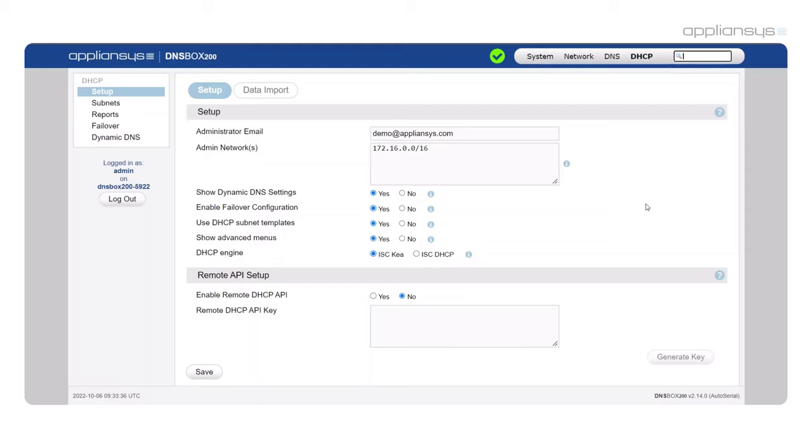Customers have always given us high ratings for DNS box DHCP solutions and because we're seeing more and more requests for a dedicated solution, we spent the last year working with customers to improve it. We wanted to build the world's best DHCP server. Let's take a look and you can tell me if you think that's what we've done.